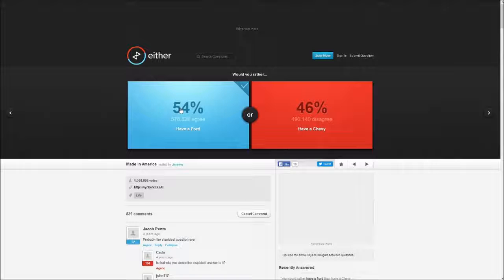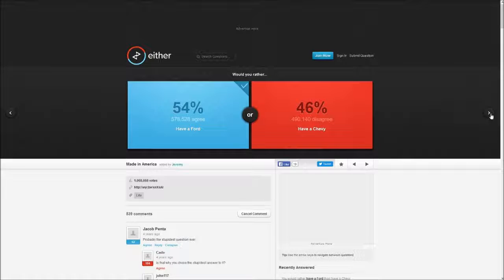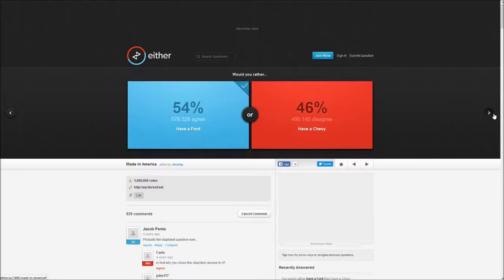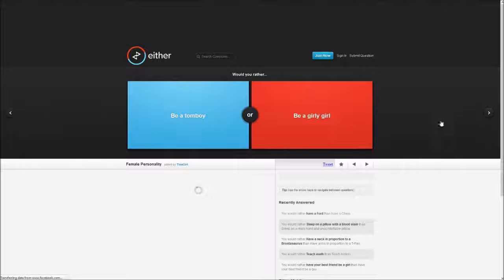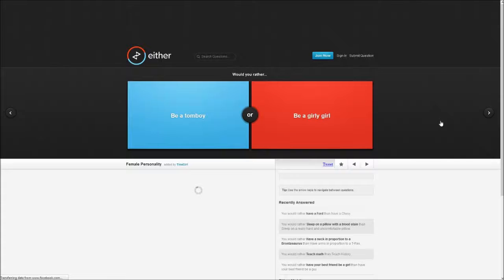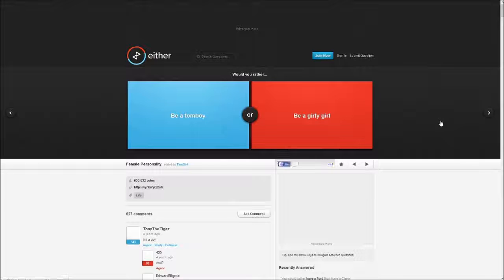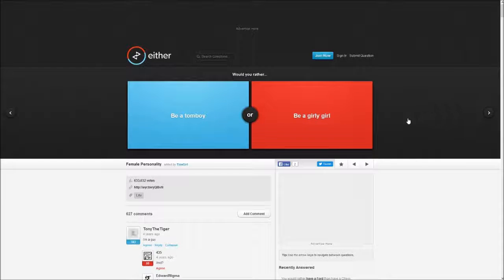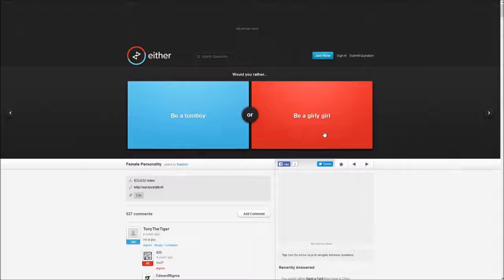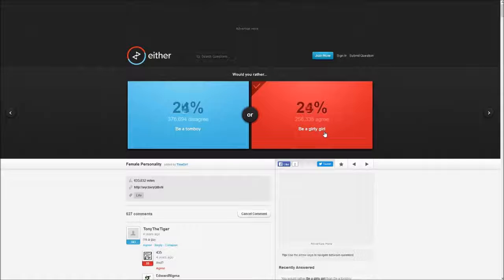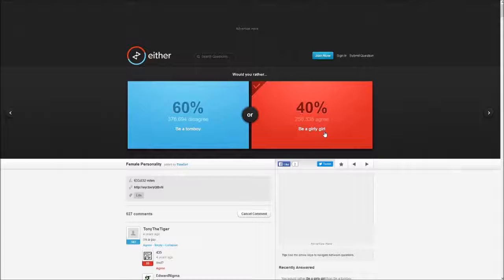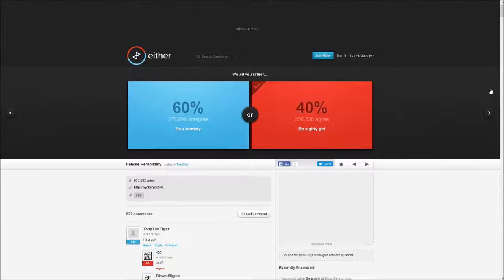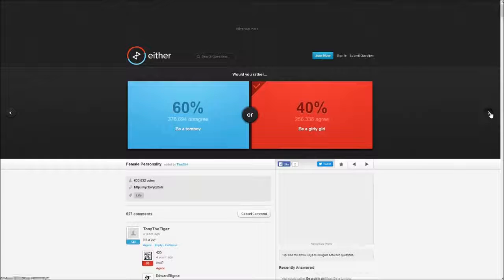Would you rather be a tomboy or be a girly girl? Girly girl. I'd rather be a girly girl to be honest, just opinion.